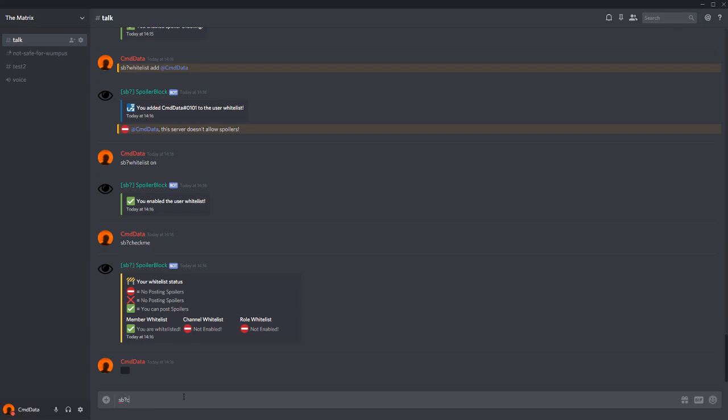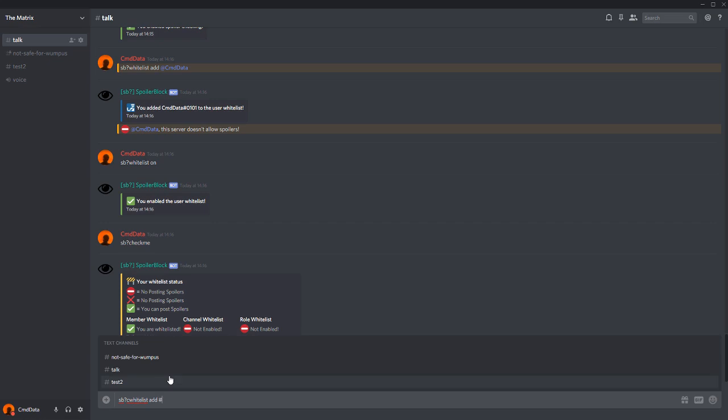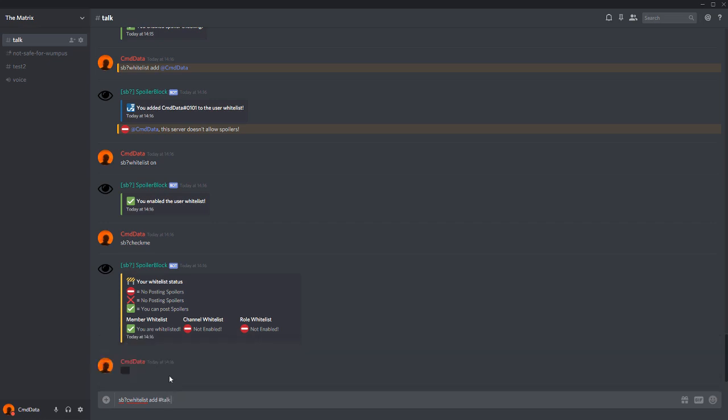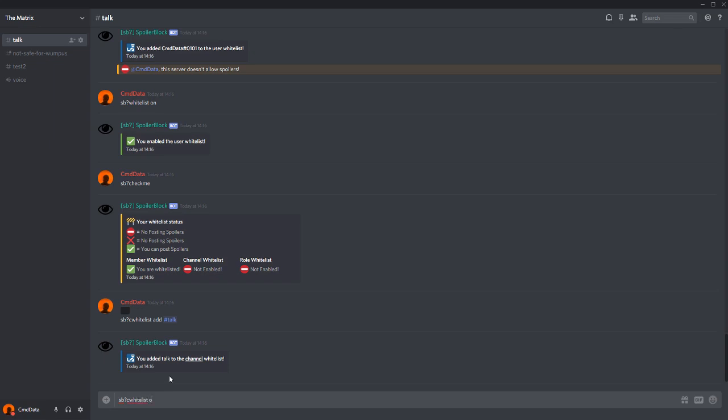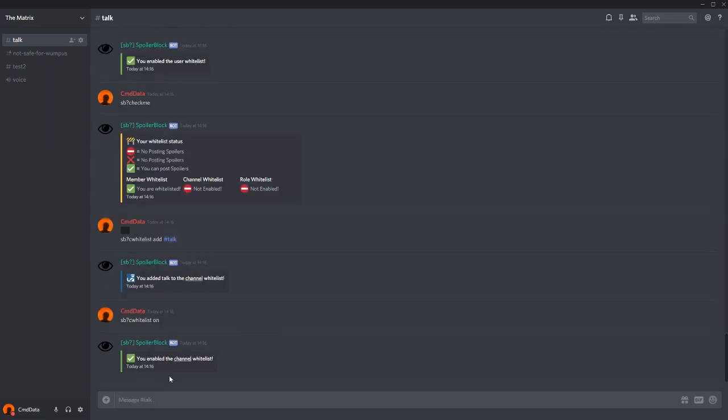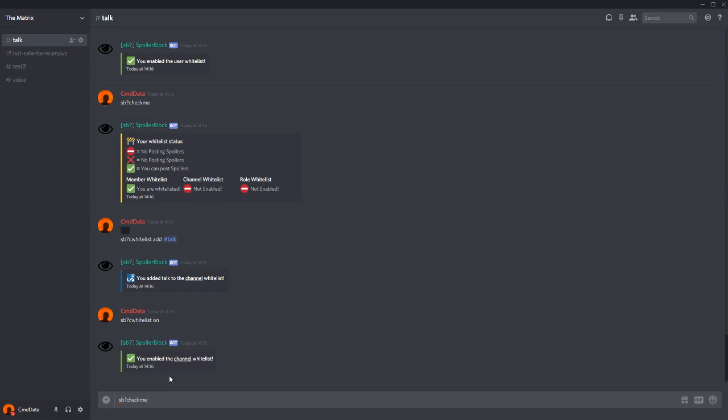Now we also have c whitelist. And how we add one of these is sb?cwhitelist add, and then mention a channel. Talk. Again, we have to enable it separately. Like this. And if we do sb checkme again, you'll see that I have now two check marks. You will note that in this channel, this check mark will turn into a cross.